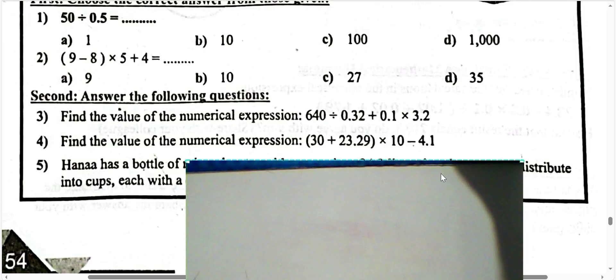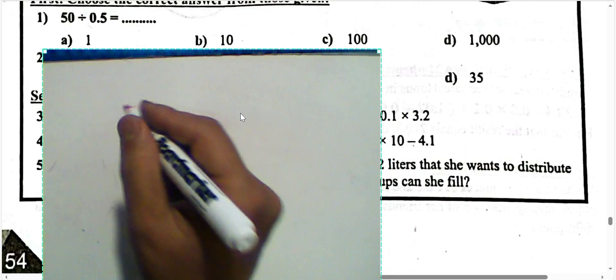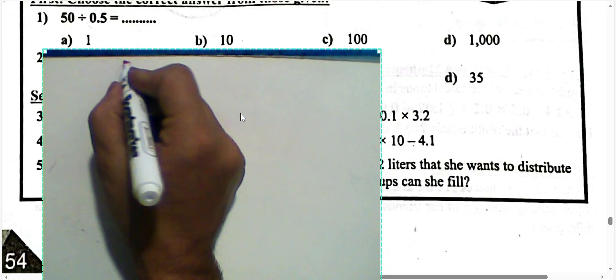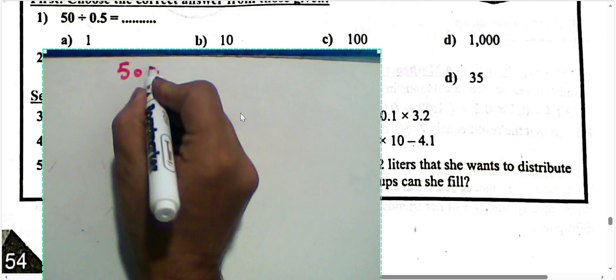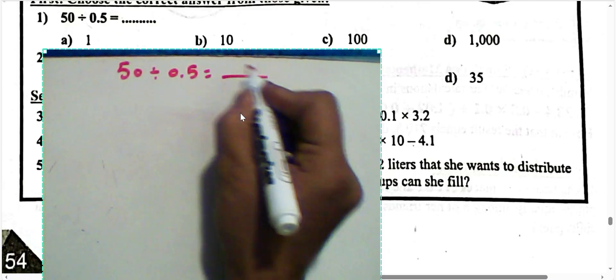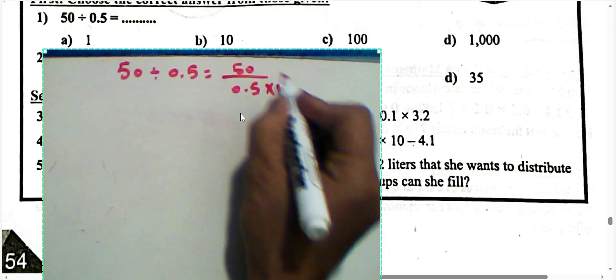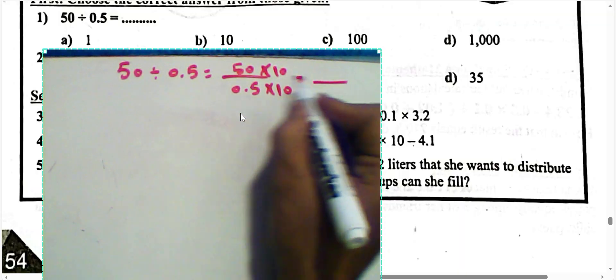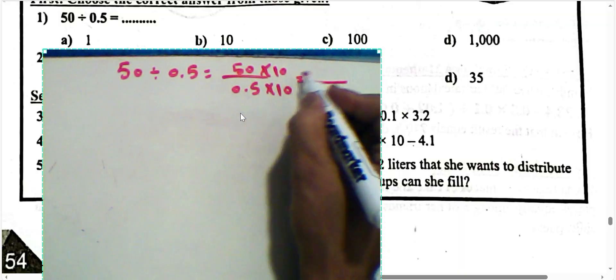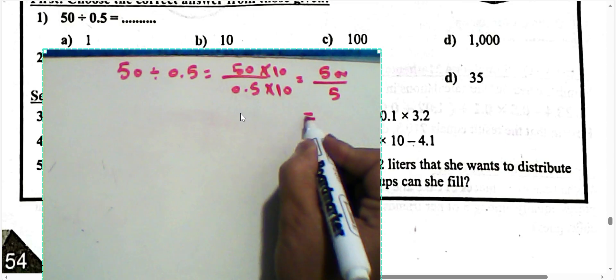Next question: 50 divided by 0.5 tenths. We convert: 50 over 0.5 times 10, giving 500 over 5. 500 divided by 5 equals 100.